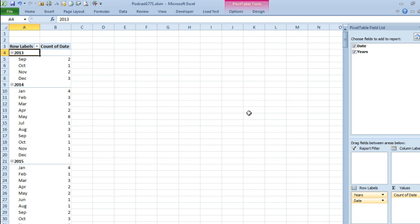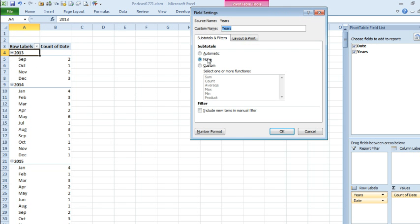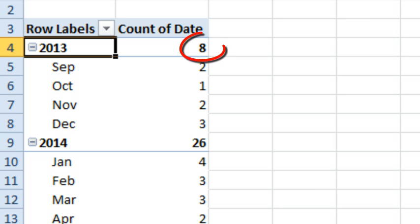If you want to see a total BY YEAR, well that's kind of a weird bug there, I've talked about this before, go into OPTIONS, FIELD SETTINGS, and turn the subtotals to AUTOMATIC, to get the yearly totals to appear as well.